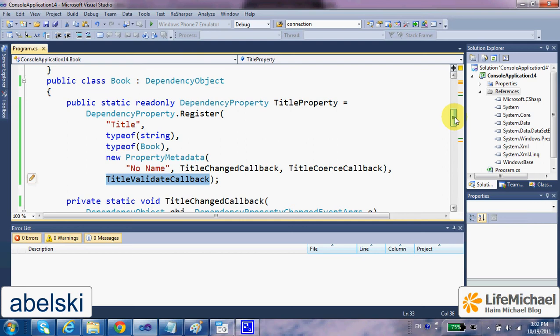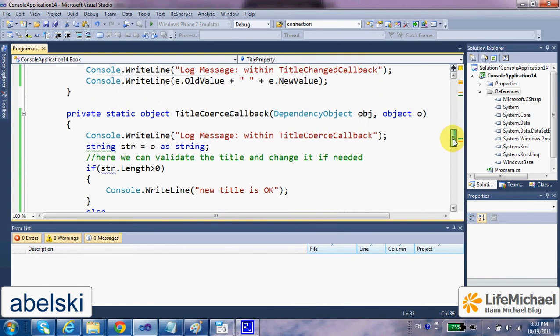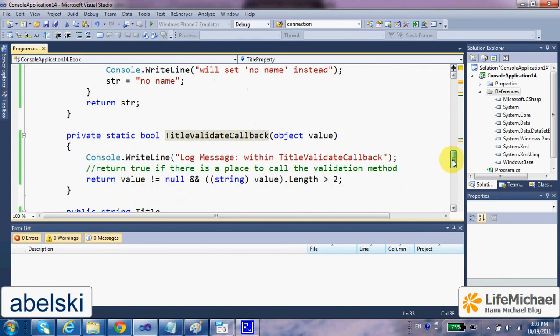The last argument can be the function that we want to be invoked in order to verify that the assigned value is legal. And in our definition for this function, we simply just need to return false if there is a problem.